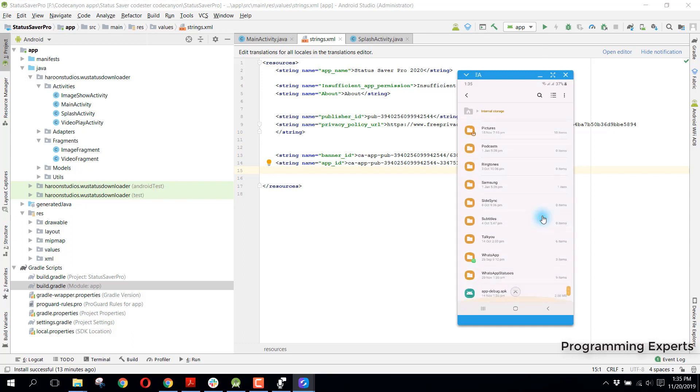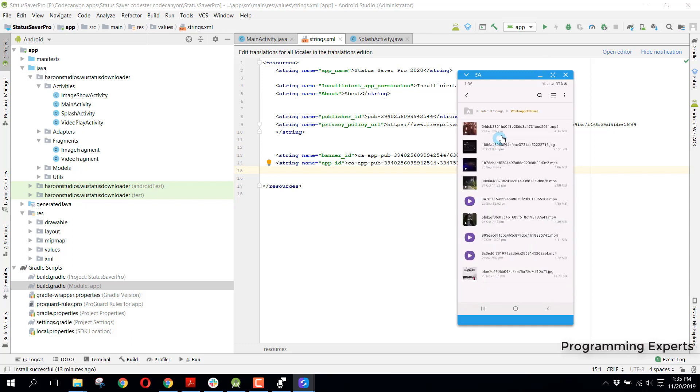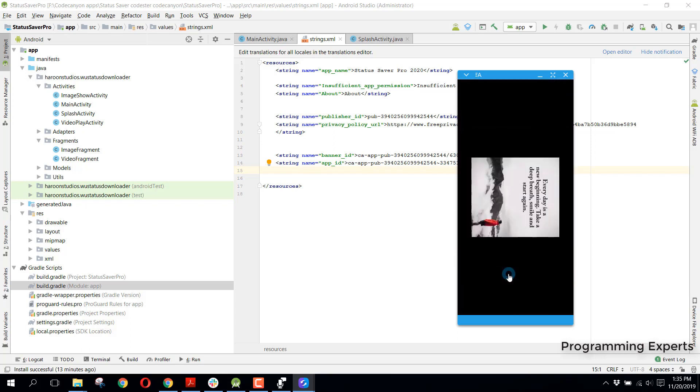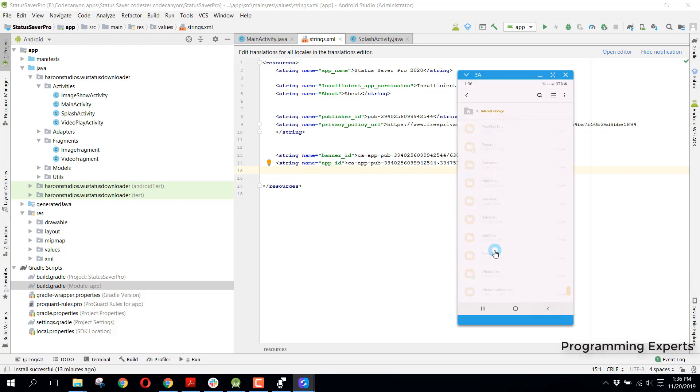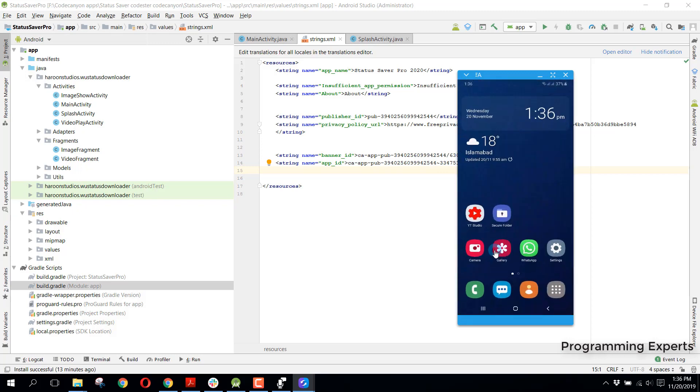We will have WhatsApp statuses, and from there we can see these are all the WhatsApp statuses that have been downloaded from our app. There you can see this is the app image. That was the demo.